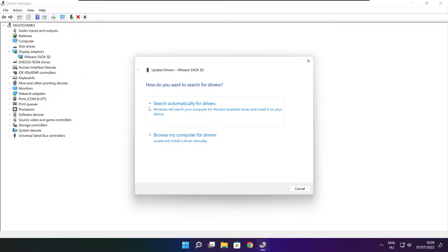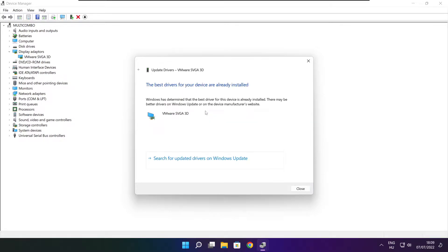Search automatically for drivers. Wait. Installation complete and click close.